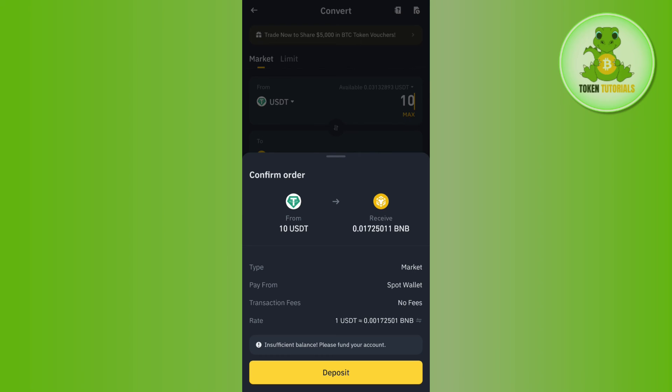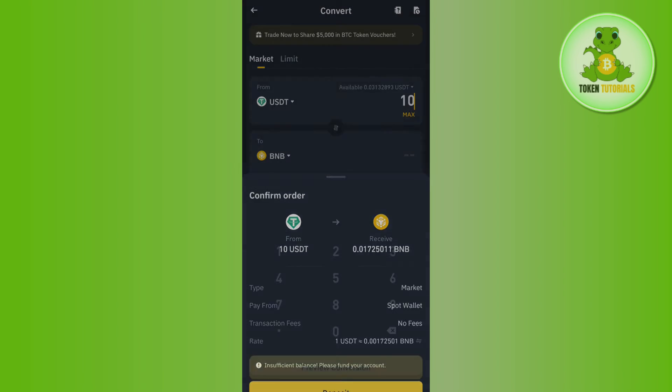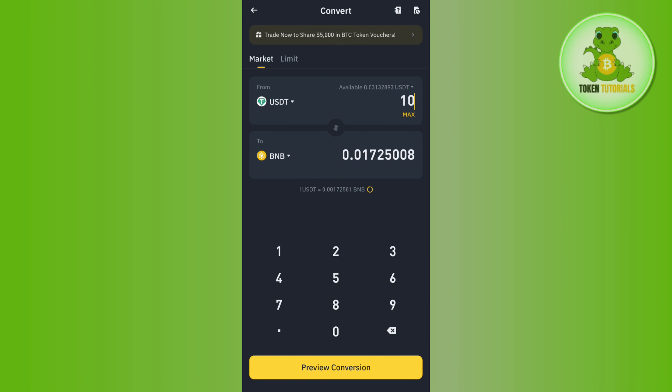This way you will be able to easily convert your USDT into BNB on Binance. So if the video was helpful, then don't forget to like the video and subscribe to the channel. Thank you so much for watching.